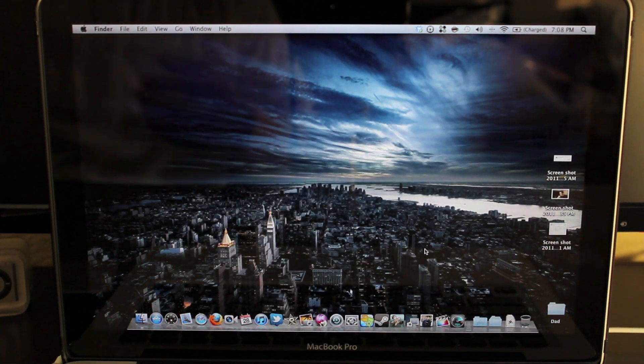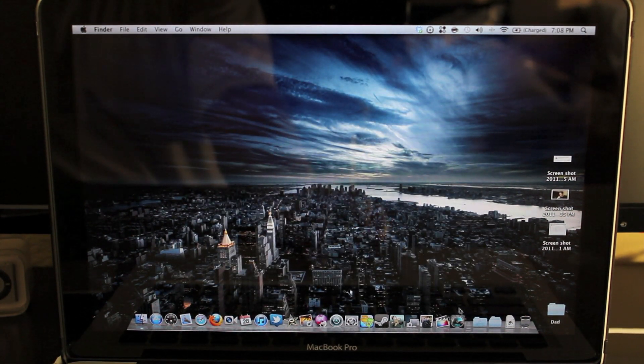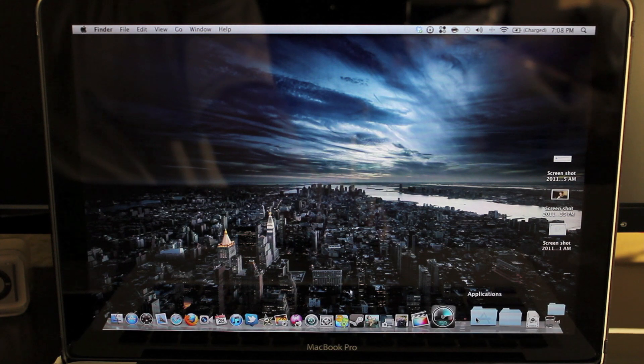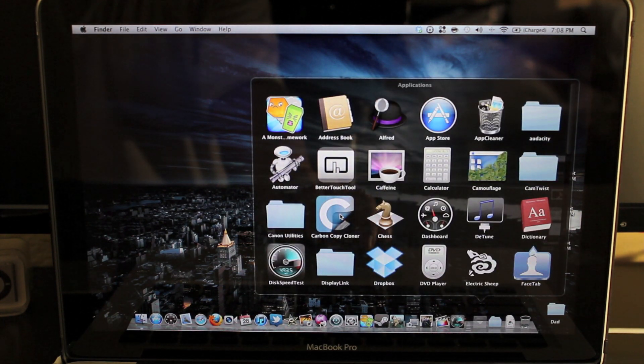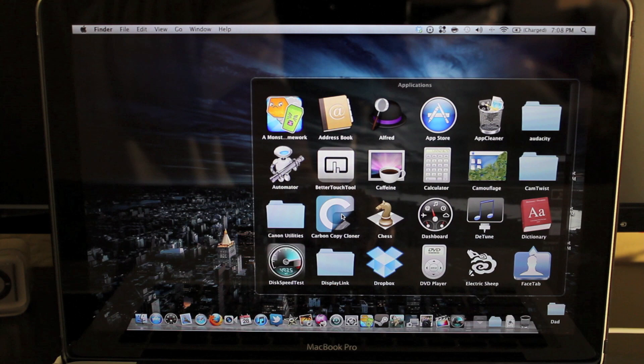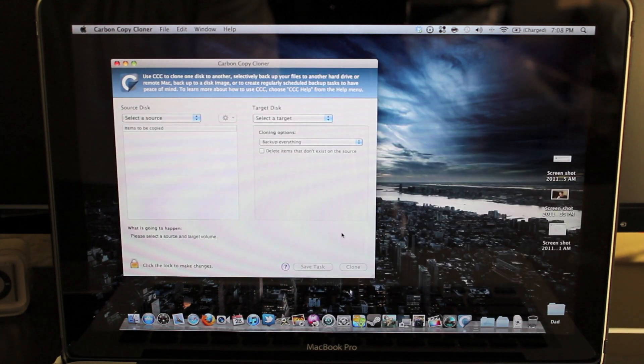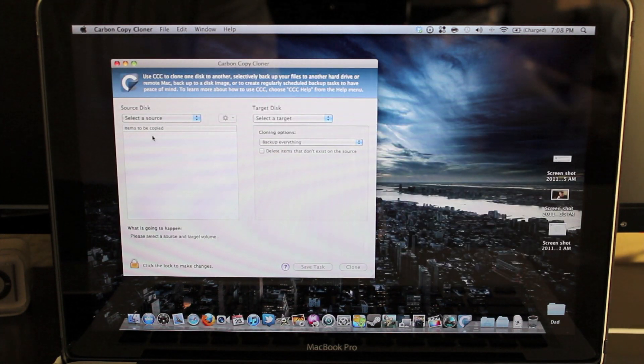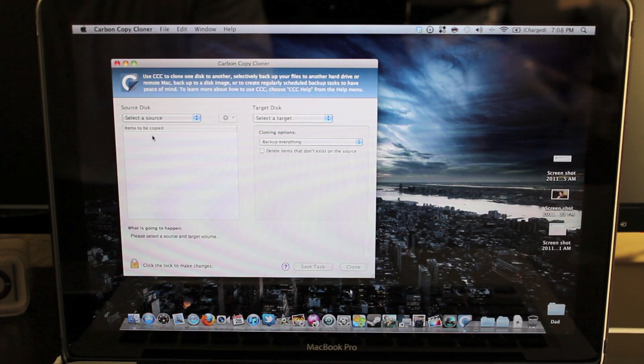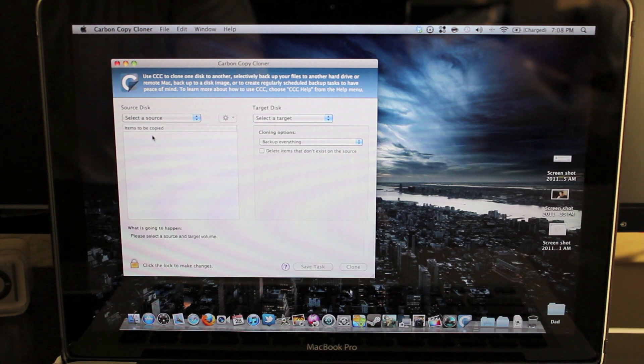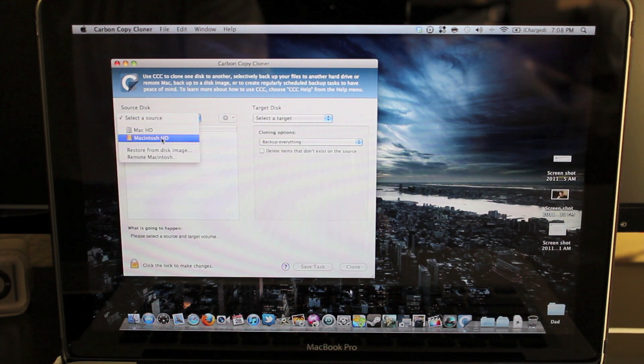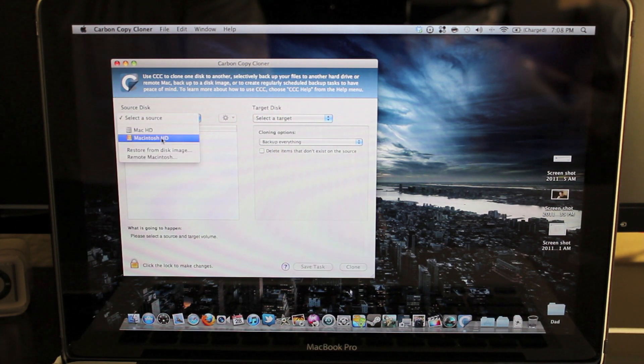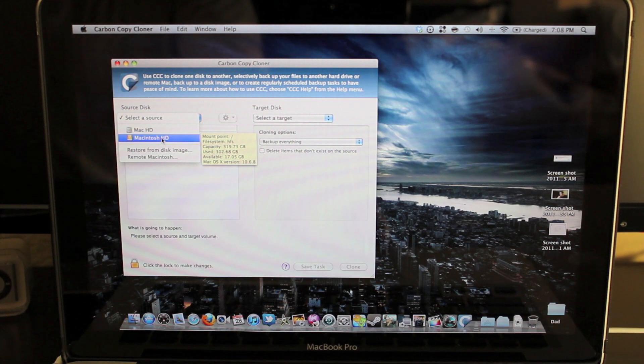Alright, and the final step is going to be to go to Applications again. And make sure you have this application installed. It's Carbon Copy Cloner. And I'm going to use that. And in here you can completely copy the whole hard drive to another hard drive. So the source one is going to be the Macintosh HD. That's my external hard drive right now.